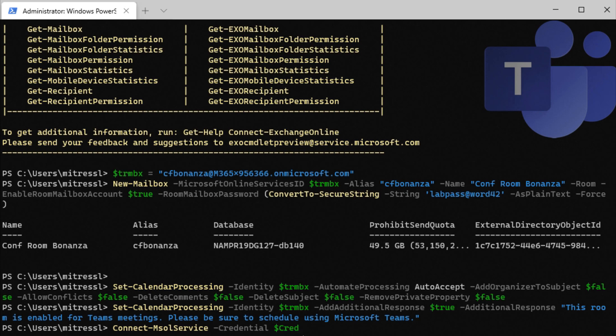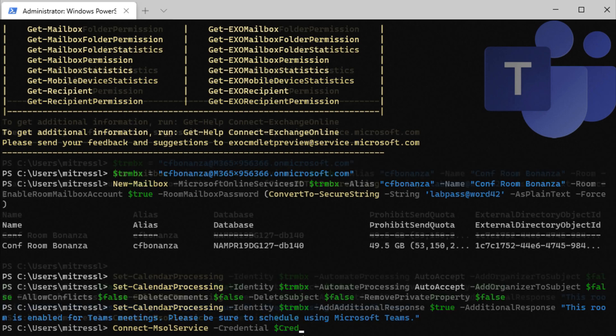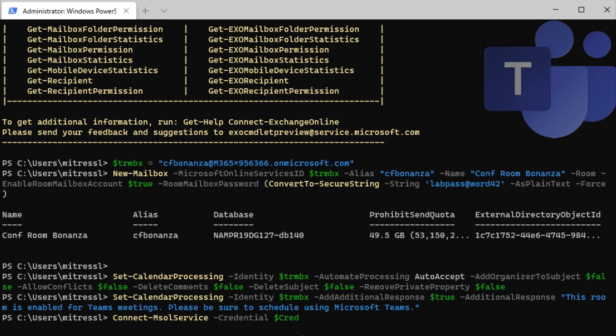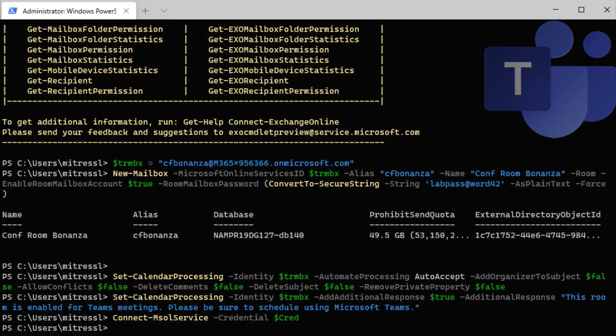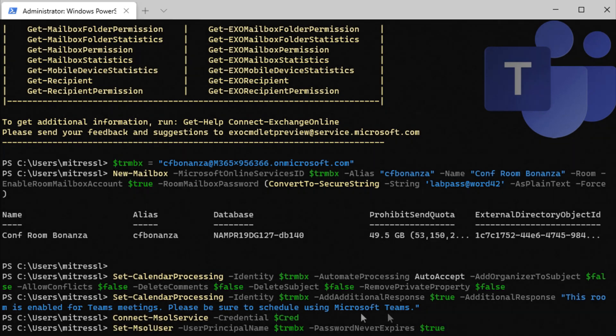Again, if you're using multi-factor authentication, don't use that minus credential, and then it'll pop up a form for you to sign into. We have to use MSOL service because they're going against Azure and not against exchange.